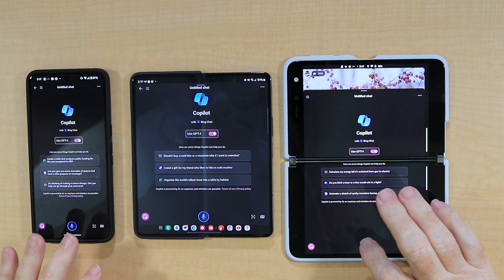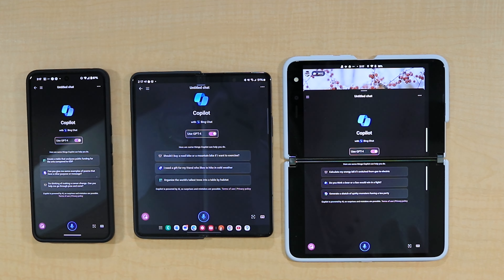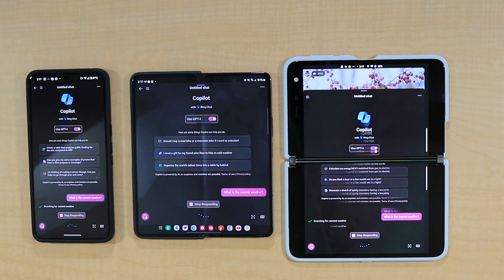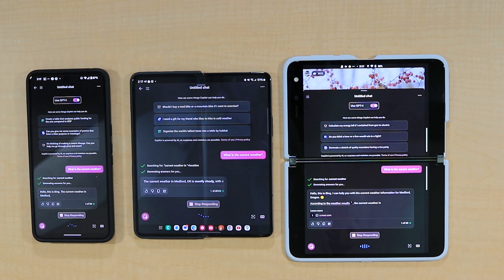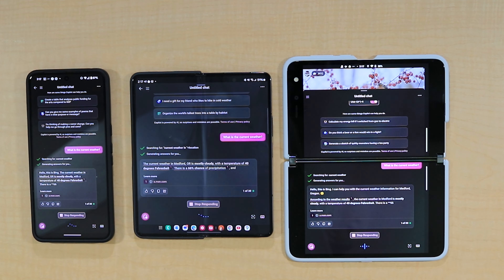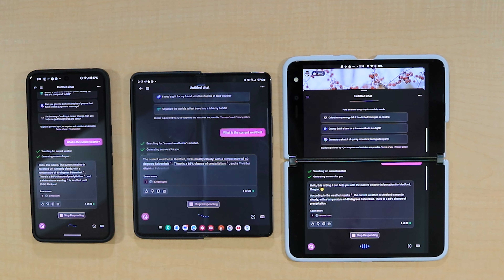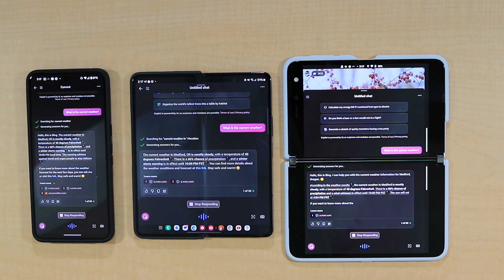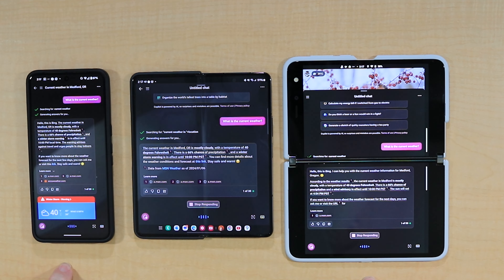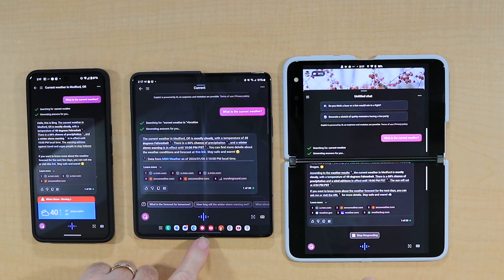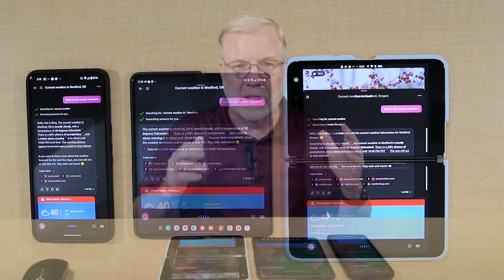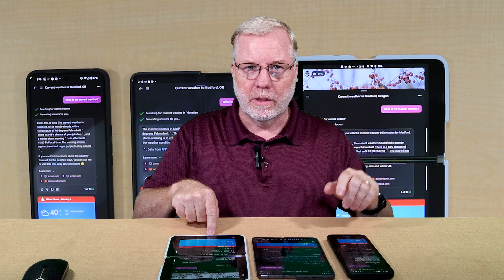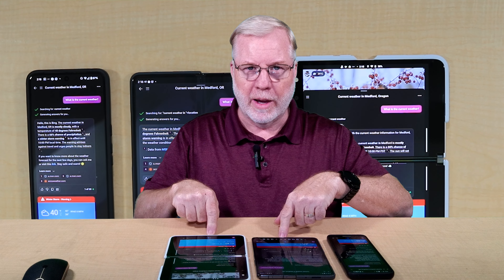I'm just going to simply ask for the weather and see how they respond. What is the current weather? Now they're both looking it up. I didn't tell it where it was at, so we'll see if it just assumes and knows. Current weather information for Medford, Oregon. That was the Surface that began speaking first, and then we have the Pixel, and lastly the Z Fold. The Microsoft started speaking first, then the Pixel, and then the Samsung.